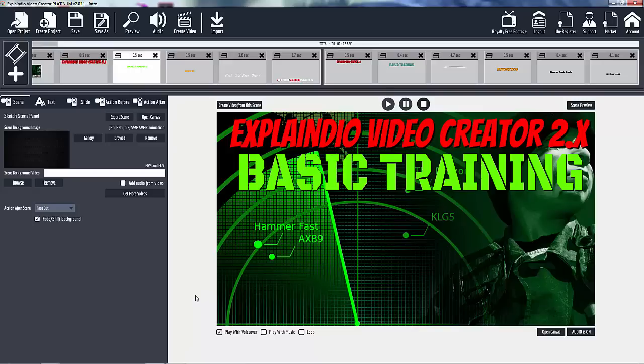Then when we get all the basics done, we'll go back in and deep dive into the animation points, the pause control, and the green screen.